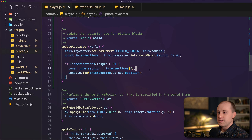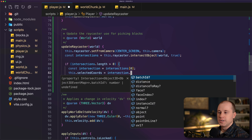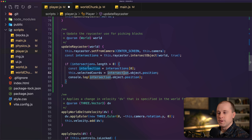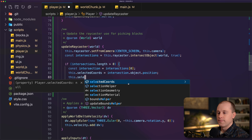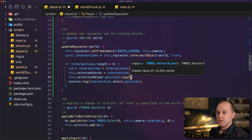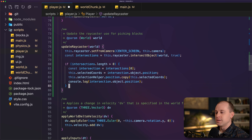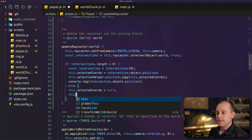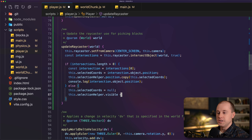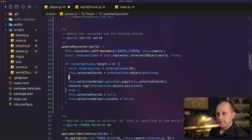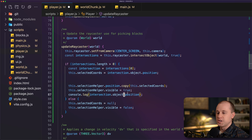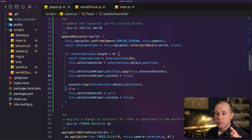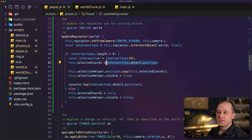In our updateRayCaster method, we'll set the currently selected coordinates to the position of the object we're intersecting with, and then set the selectionHelper position to those selected coordinates. If we don't intersect with anything, we set selectedCoords to null and set selectionHelper visibility to false. Likewise, we set visibility to true when we do intersect. We know this object position is just returning 0,0,0 right now, so let's fix the code for instance meshes.